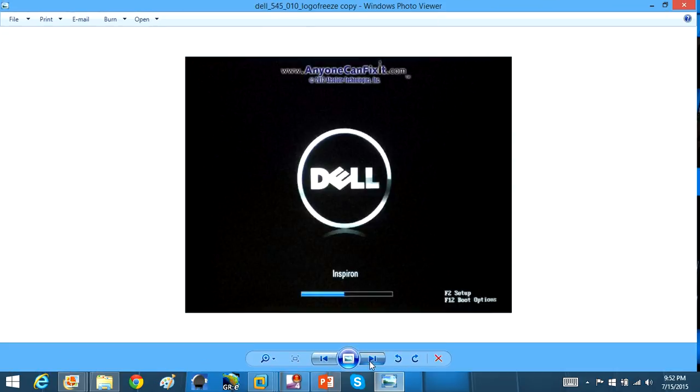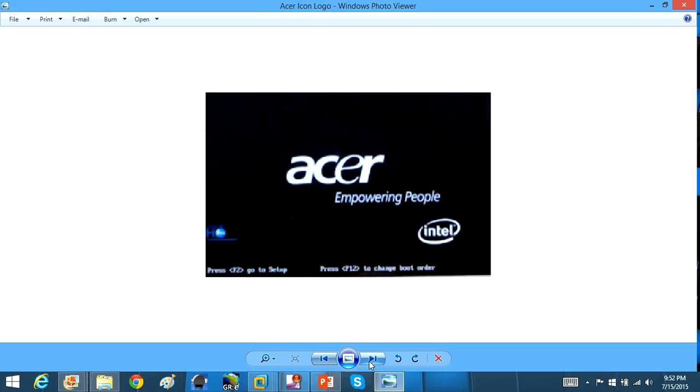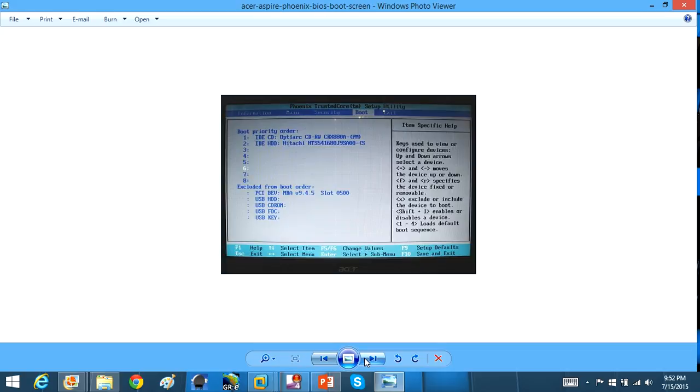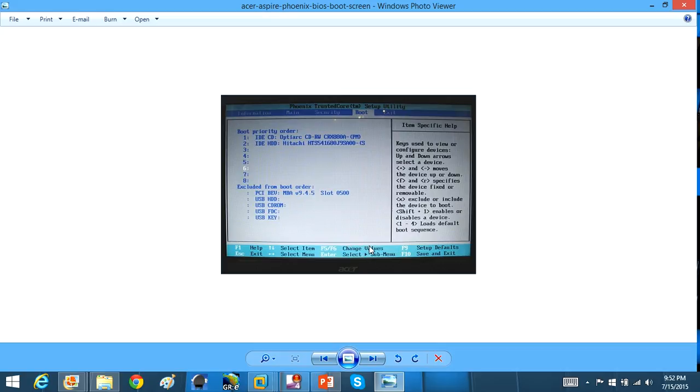All right, now I'm going to just go over another example here. Now this is an Acer setup, so the boot layout is a little different, I mean the BIOS layout. And as you see, you want to use the arrow keys, go over to the boot section. Again, you can use the arrow keys here and move it up and down, and you're going to put the CD-ROM drive as the top boot priority. And then you're going to press the F10 key to save and exit, all right?